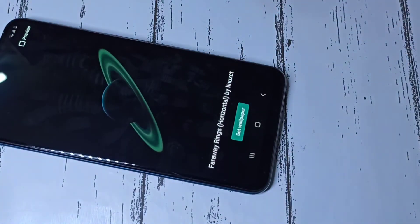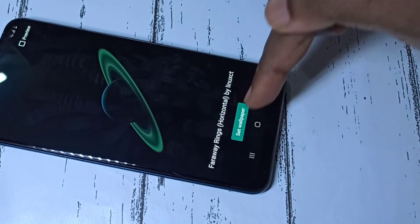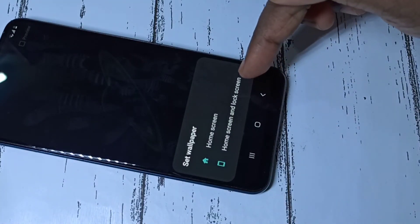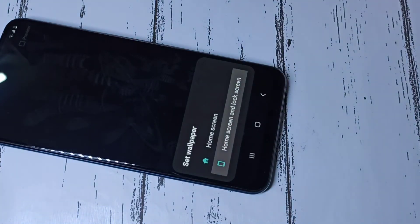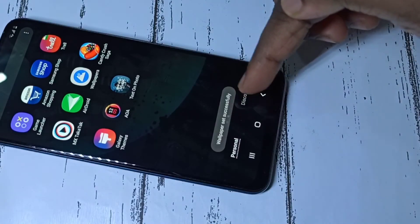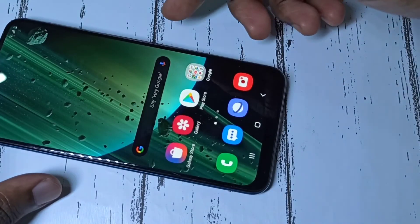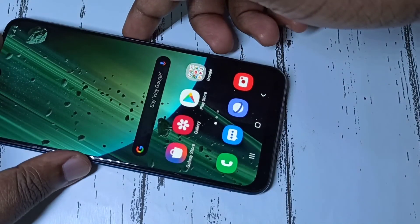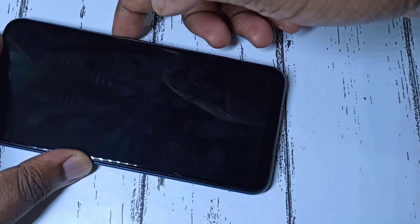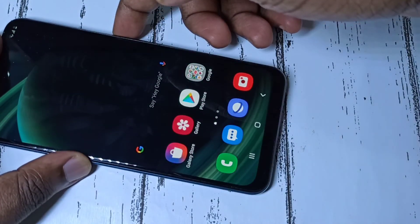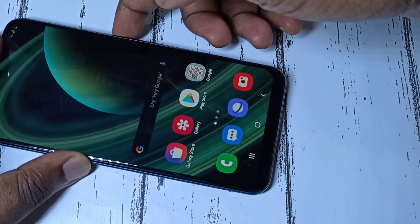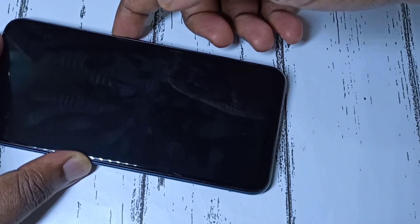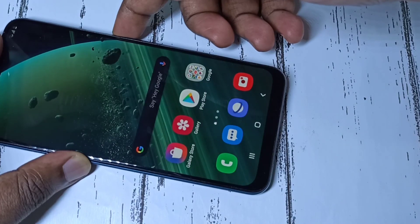Tap on set wallpaper, then tap on home screen and lock screen. Done, wallpapers set successfully. See, now you can check it. So this way we can download and apply MIUI 12 super live wallpapers in Samsung Galaxy mobile phone.